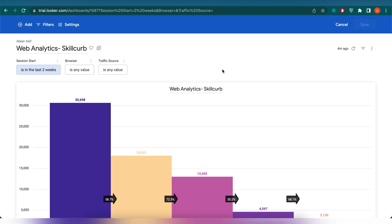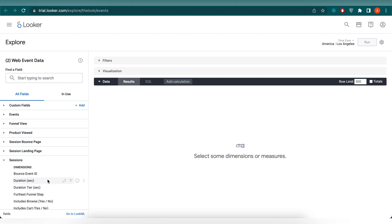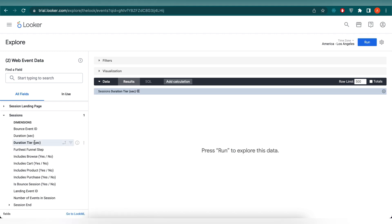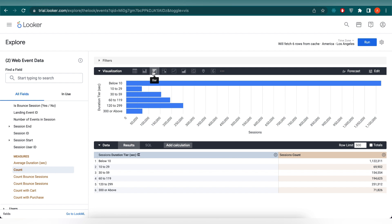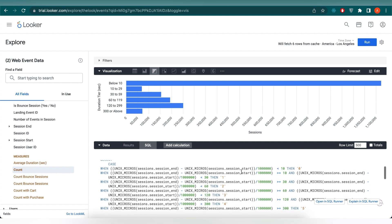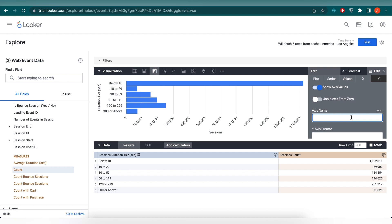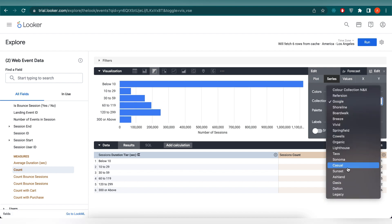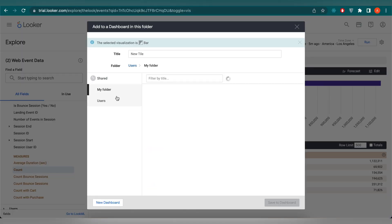To create another look, we need to go back to the home page and click on Start Exploring. We will be creating another visualization on how long a visitor spends on a website. For that we need to select the dimension as Duration Tier Seconds and the Count from the session tab. Click on Run. From the visualization tab, select bar chart and you can see your visuals there. You can also see our SQL generated here — all the queries that are automatically generated while we create this visualization. I will fast forward this to make some edits, then save this new tile into our web analytics dashboard.